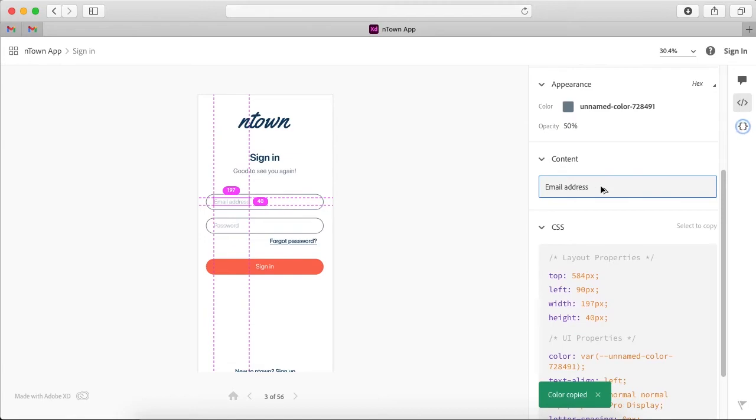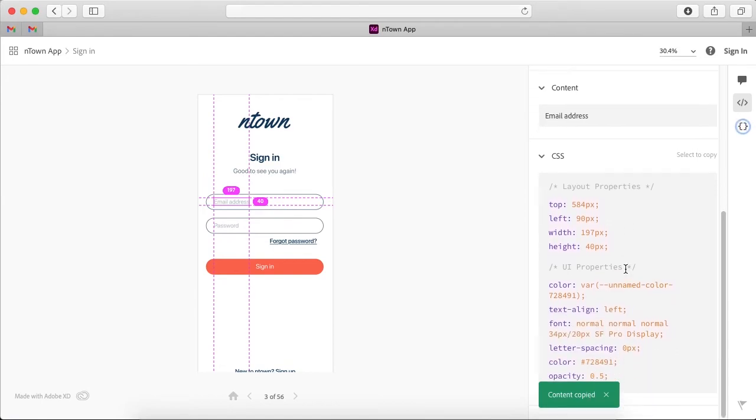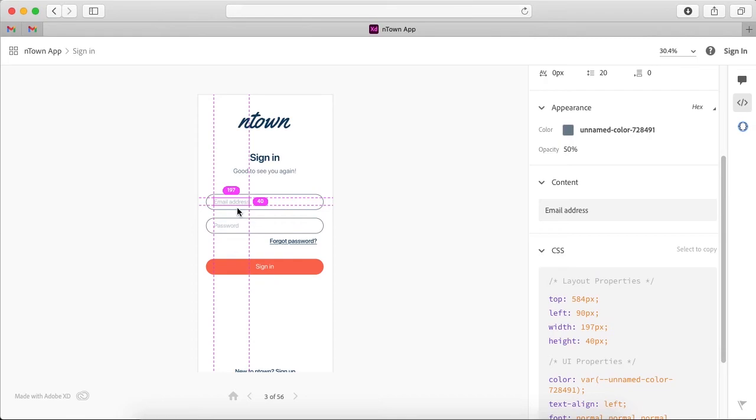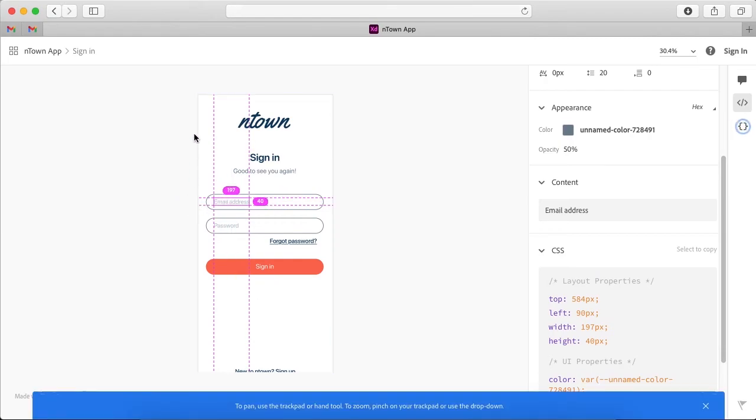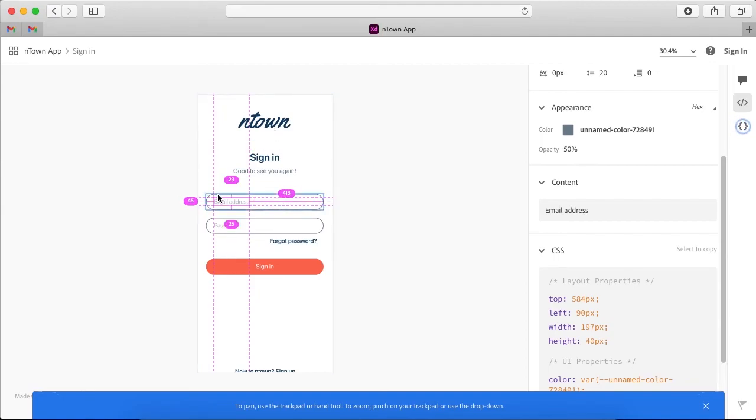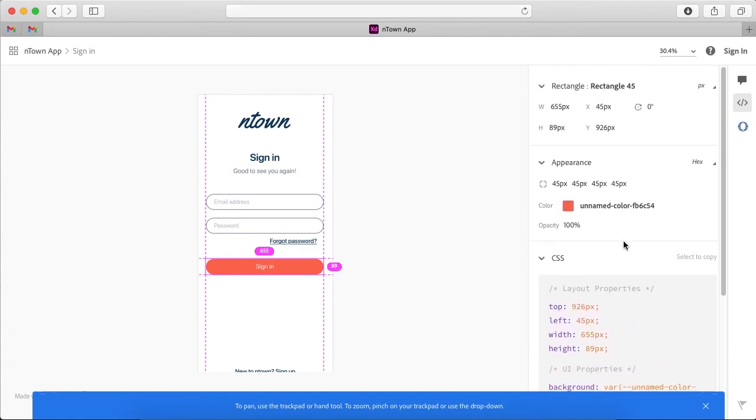And we have the content Email Address. I can also click on this to copy the content. And we have the CSS properties. And also you can see the distance from the left side of the screen and the right side. So I think this information is very useful for the developers and it can ease their task.